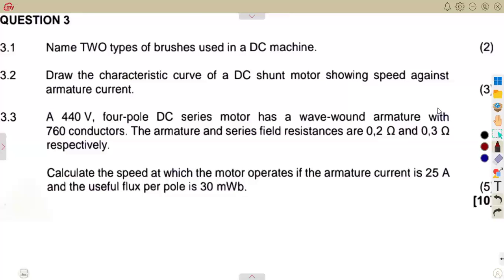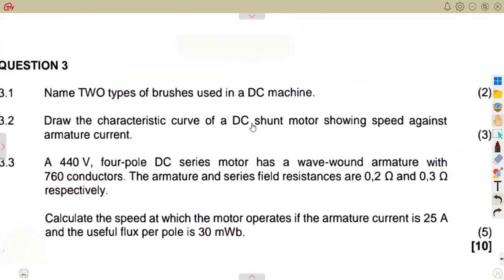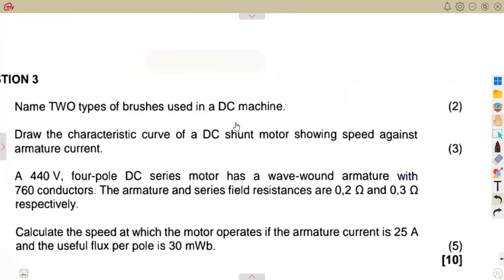Let us consider our DC machines again, working with a DC motor. This is a typical exam question taken from our April 2024 exam, so we are going to quickly go through this question.